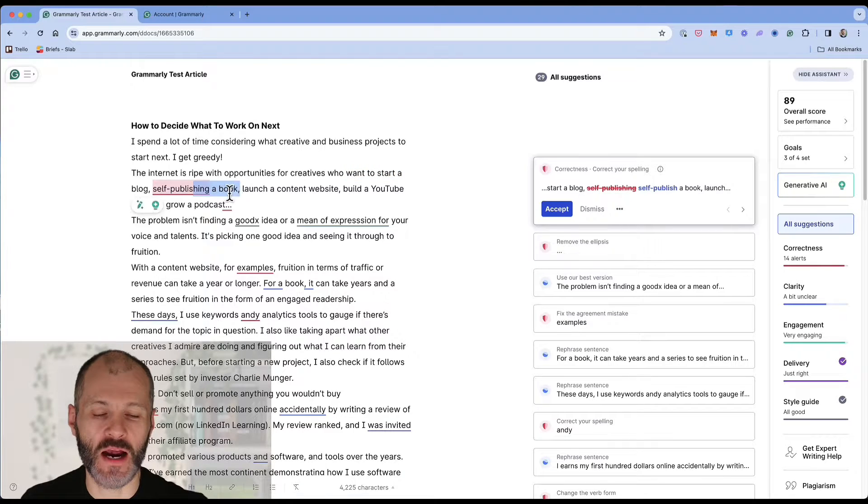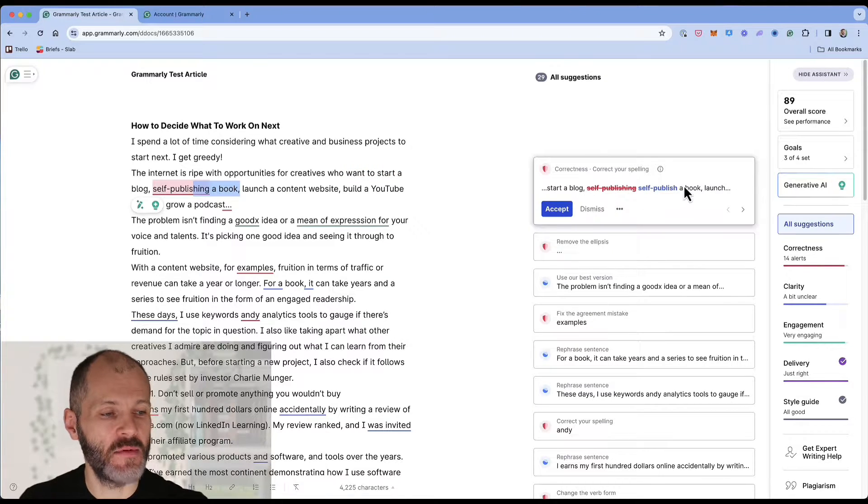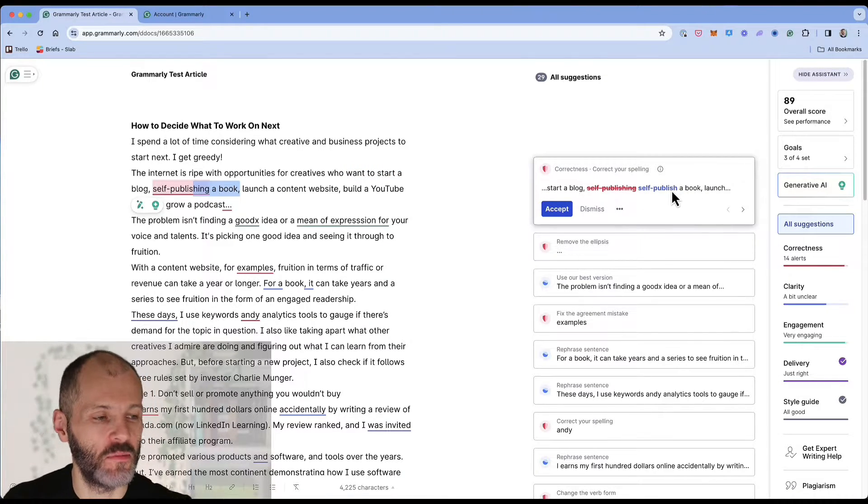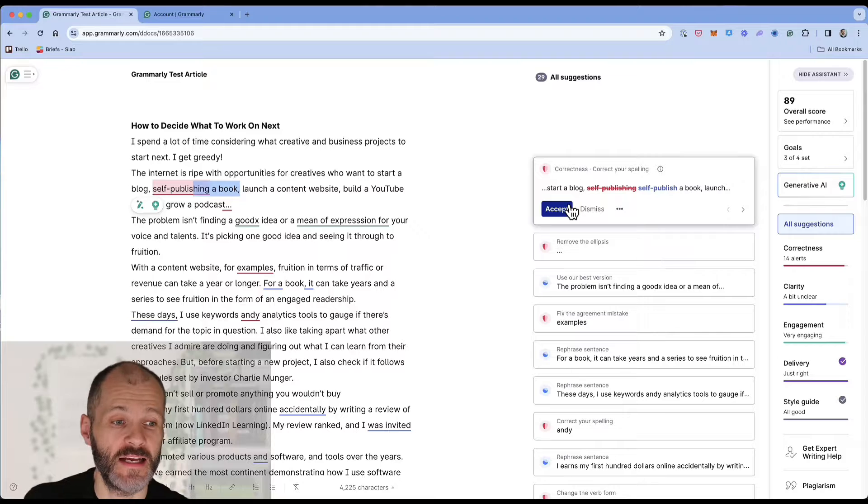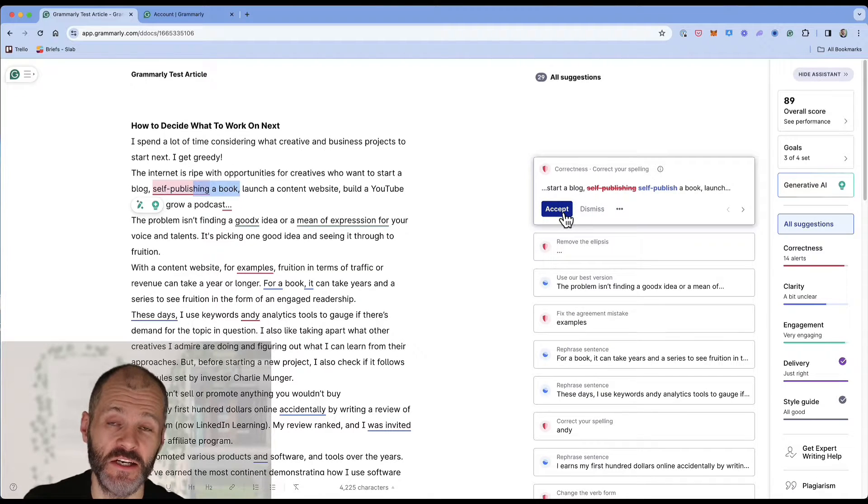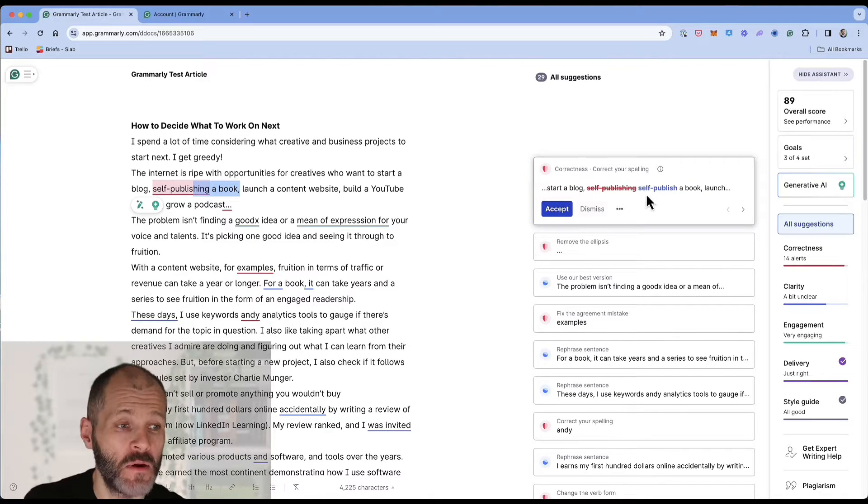So in this case this is a grammar mistake. And Grammarly has suggested I change this to self-publish a book. Makes sense to me. So I'm not going to dismiss it. I'm actually going to accept it.